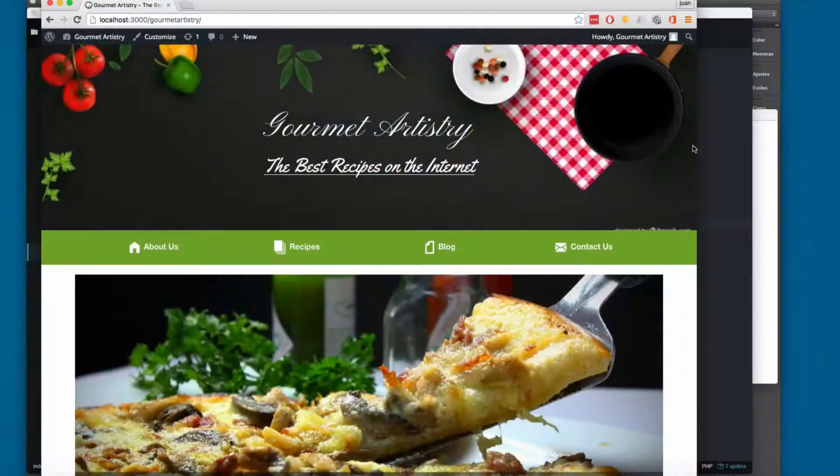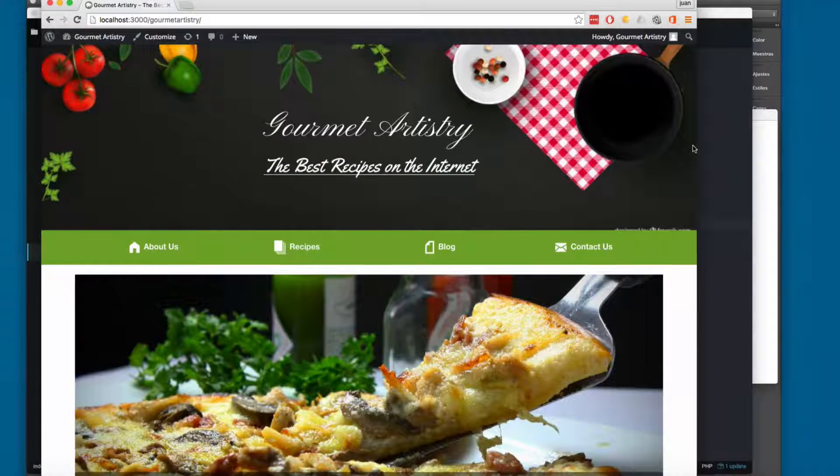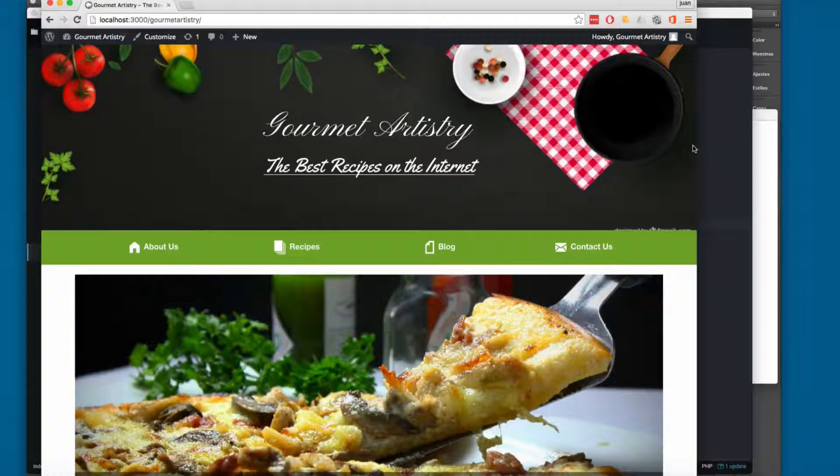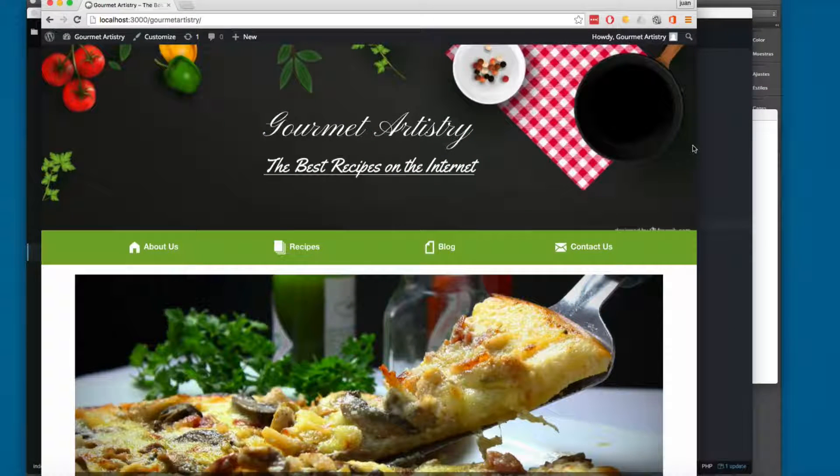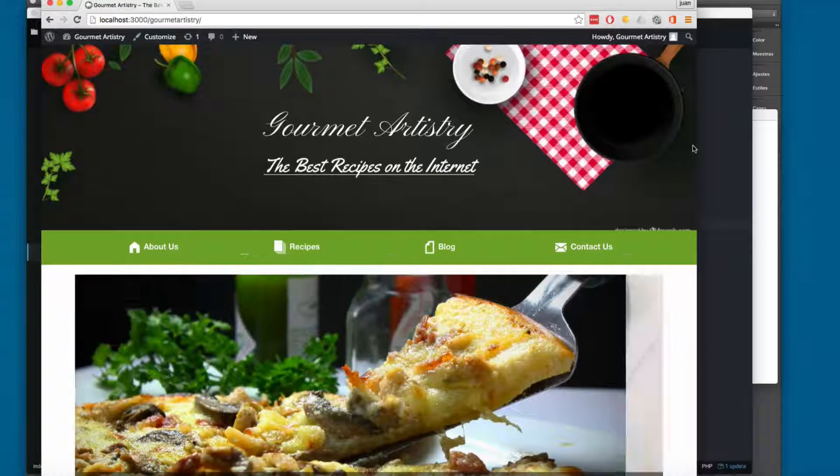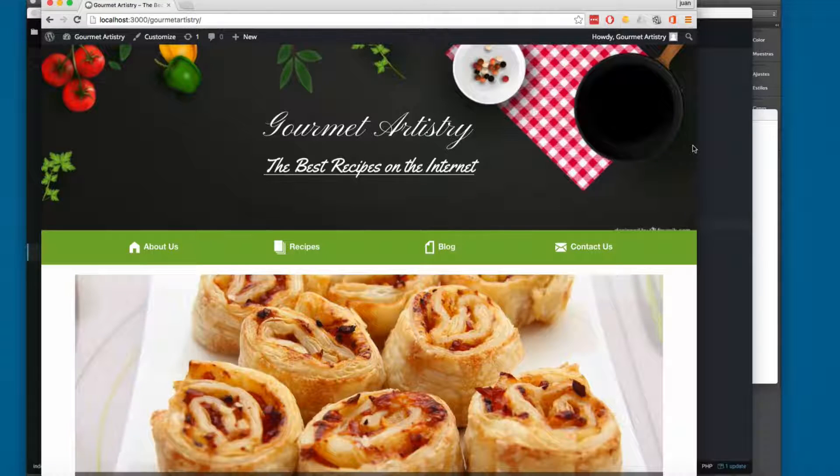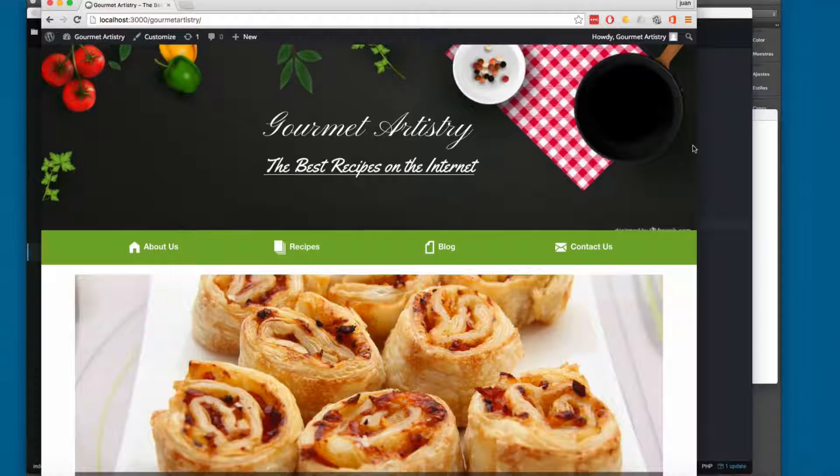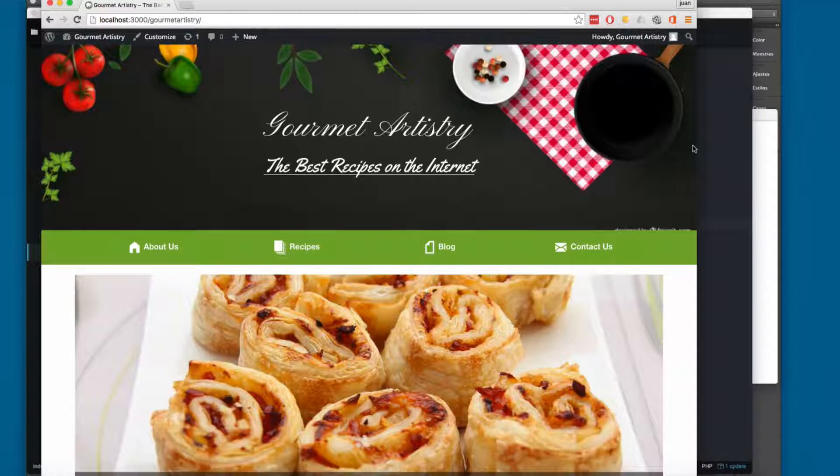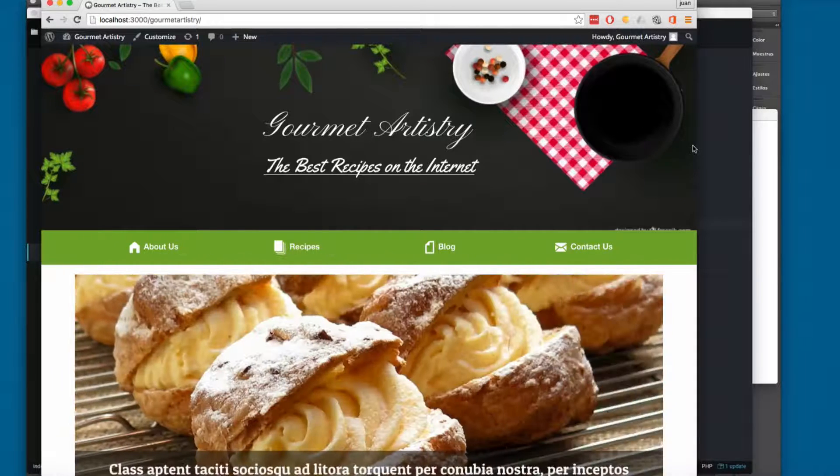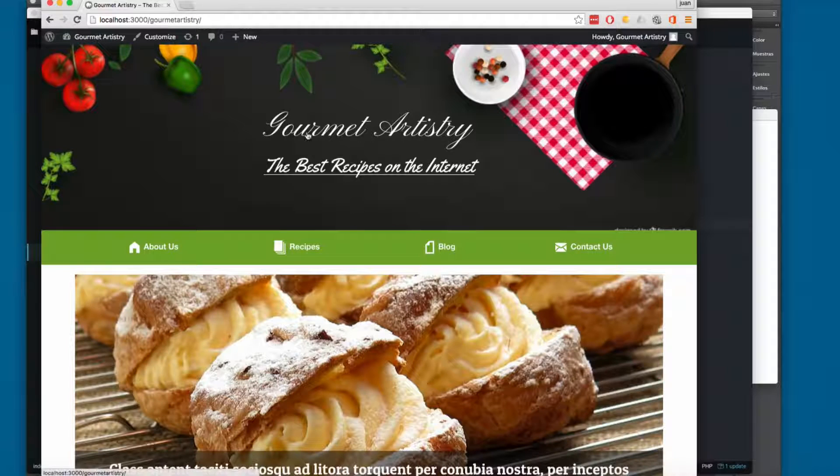So, this is the final project that we are going to be building in this section of the course. We are going to work with Foundation 6, SAS, and a WordPress theme. And this is the final product.